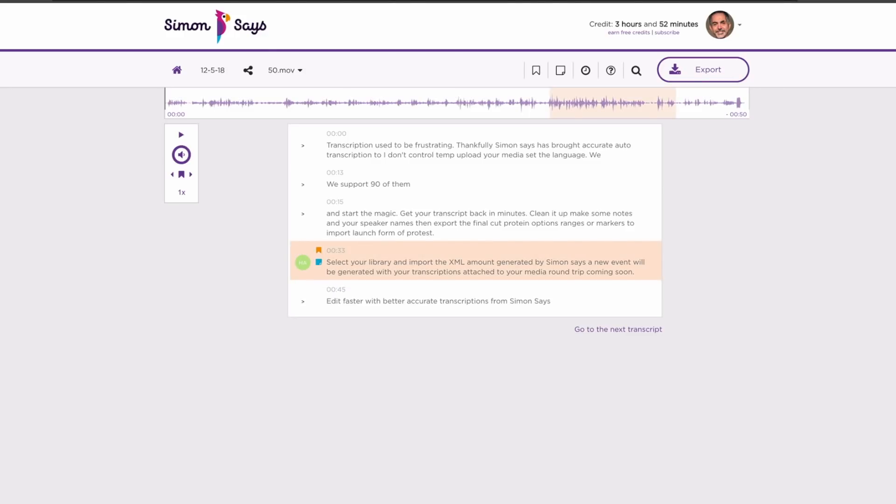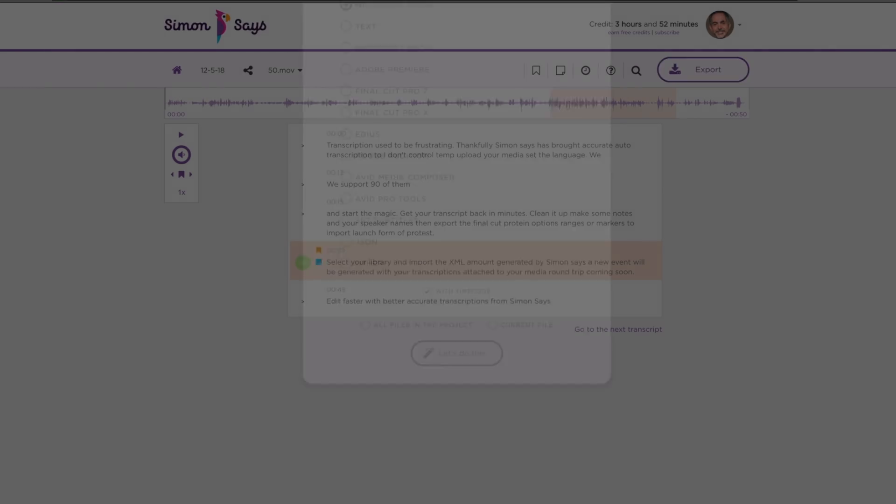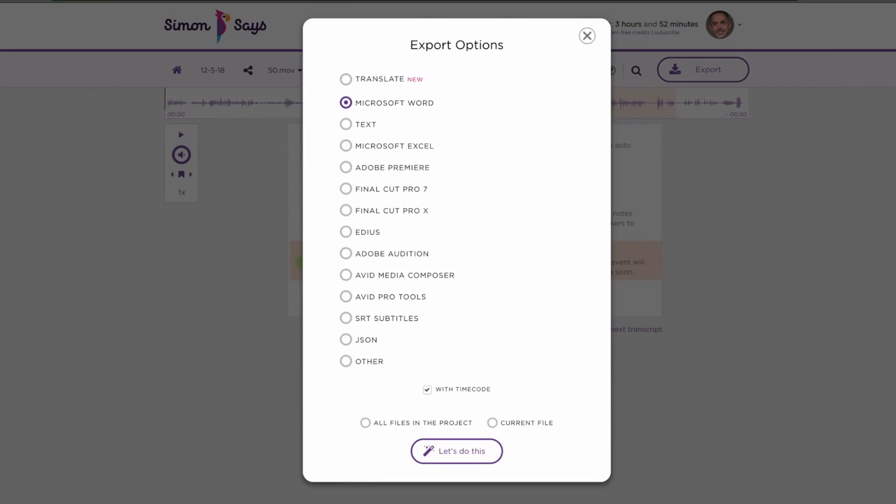We will be building this functionality into future versions of the extension and if you're using the website you can export to a bunch of different formats.